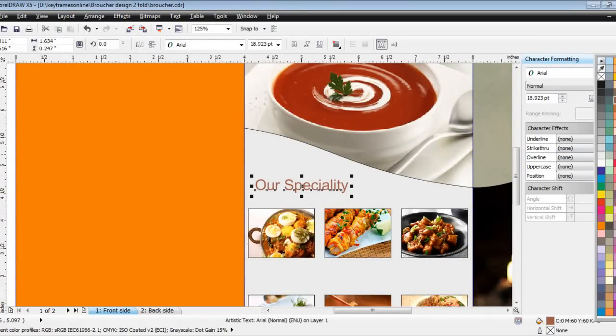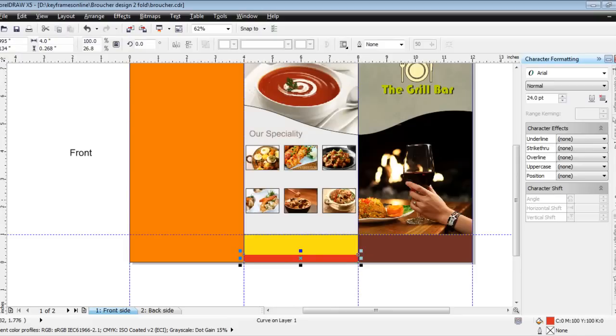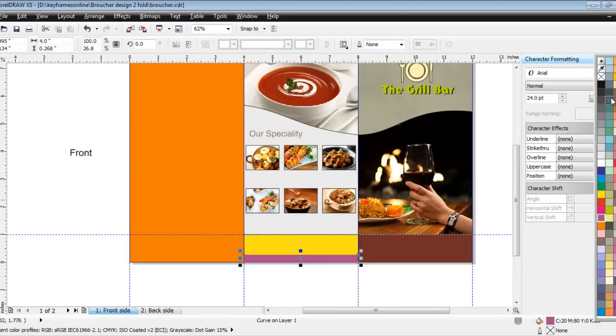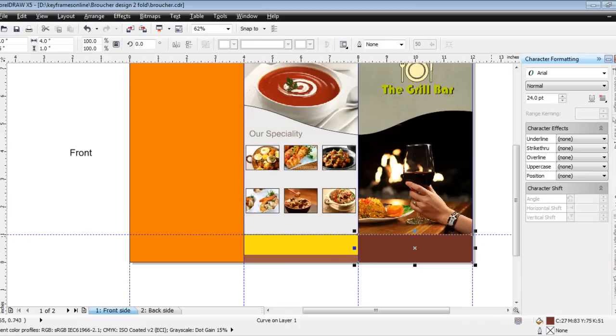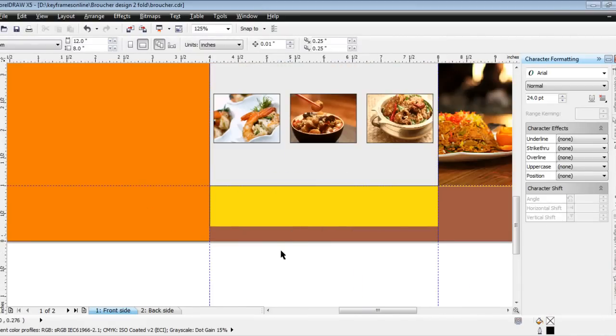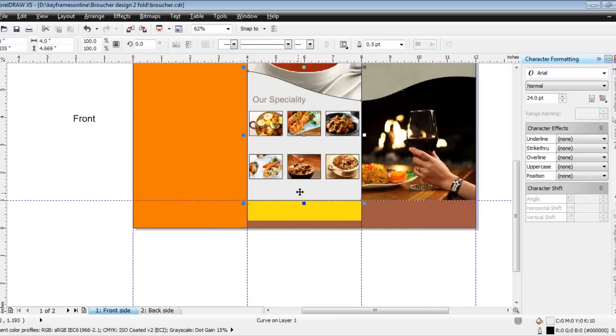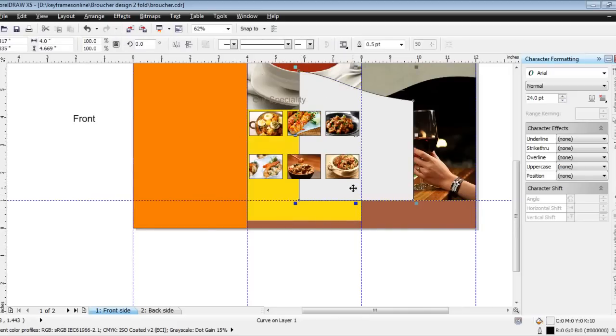I'll slightly adjust this and keep it on the darker side. Mix with black, I'll press Control, and this one is cool brown.